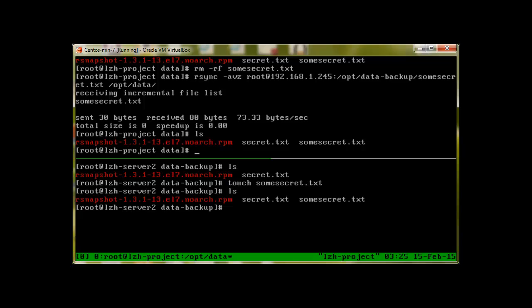So this is how rsync works. I hope you have found this video informative. In our next video of our data backup and restoration series, we will see rsnapshot. Thank you and have a good one. Please don't forget to subscribe.